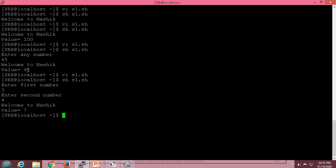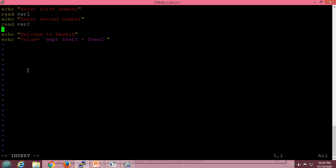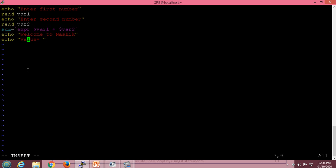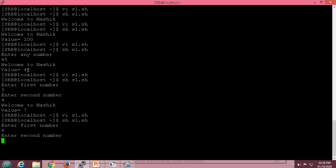When we execute this script, we enter a first number, a second number, and it gives us the sum. If we want to store the result of this addition into a variable called sum, we write the expr statement assigning to sum. The addition of var1 and var2 is stored into the variable sum, and the addition result is displayed using the echo statement with dollar sum.